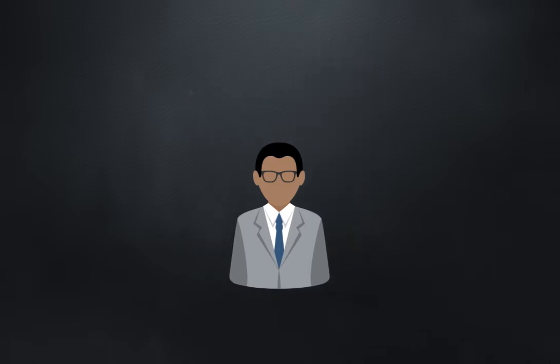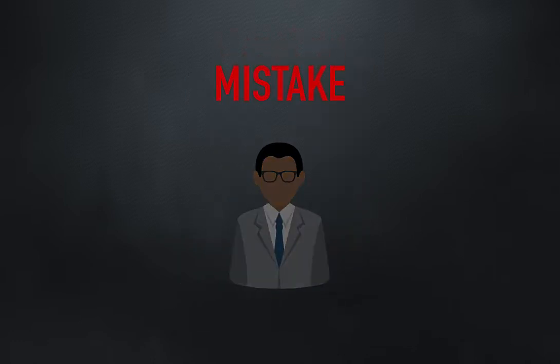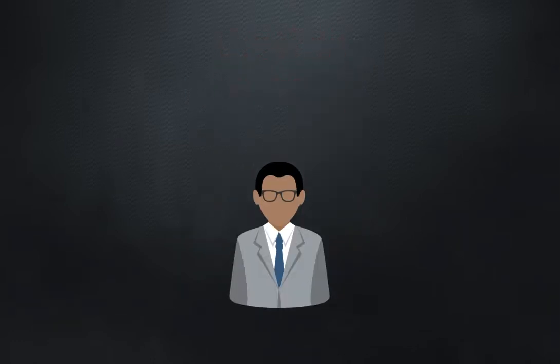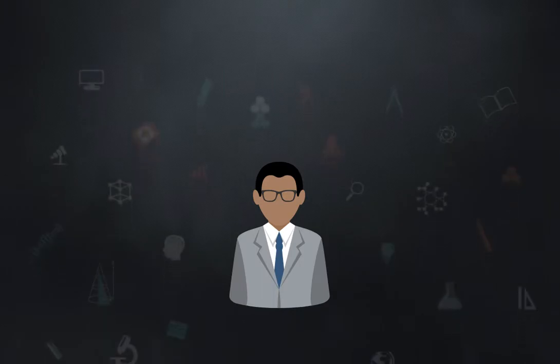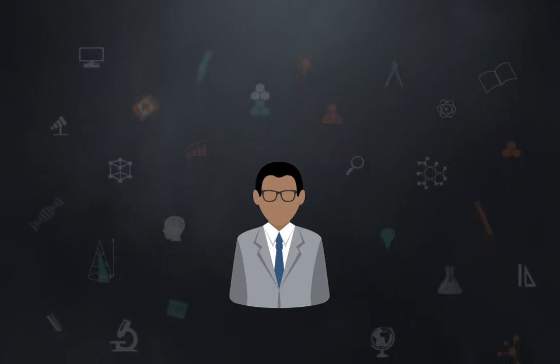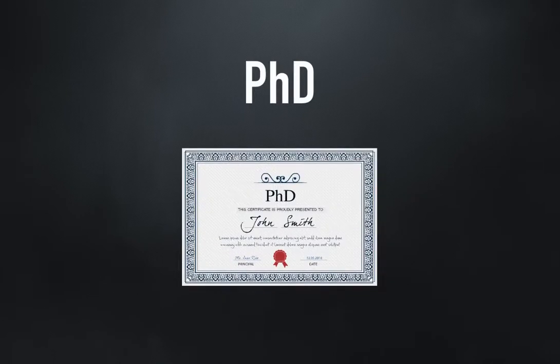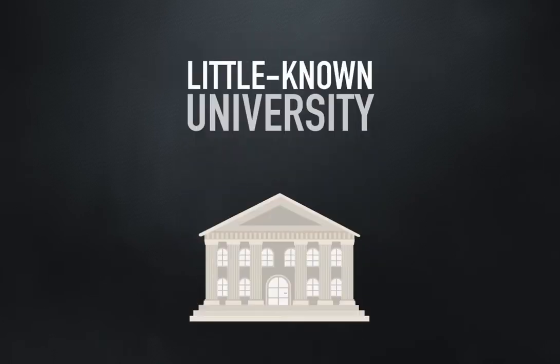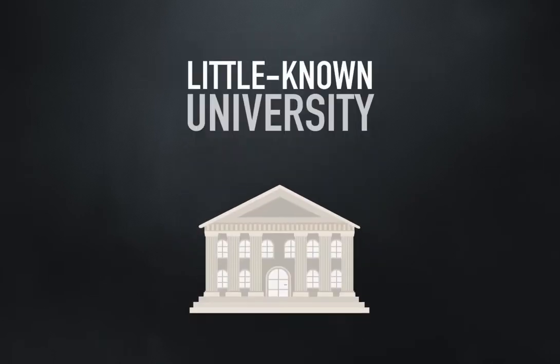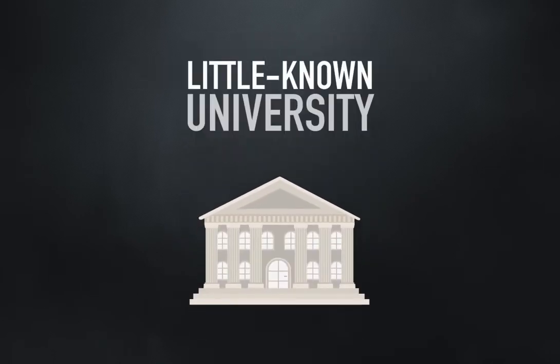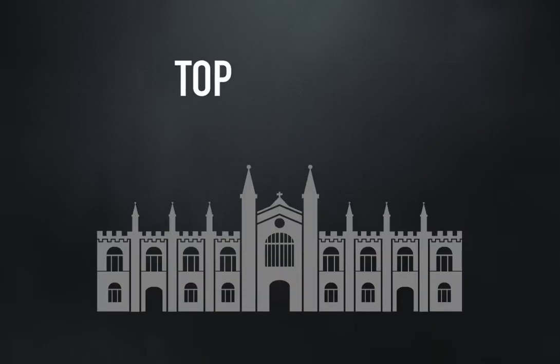Nita is beginning to wonder if she made a mistake hiring him. His background is impressive and he came off so well during the interviews, in spite of his having earned his PhD at a little-known university in his home country. Maybe she should have followed her gut and only looked at the top schools.